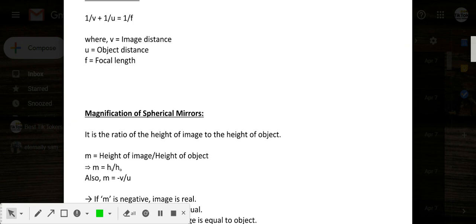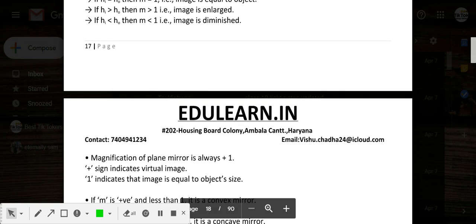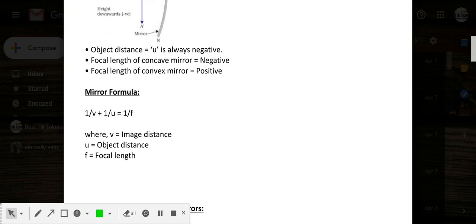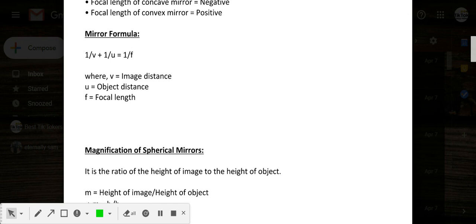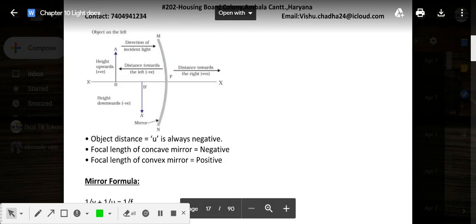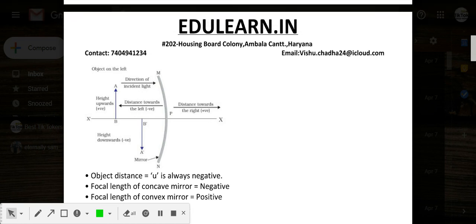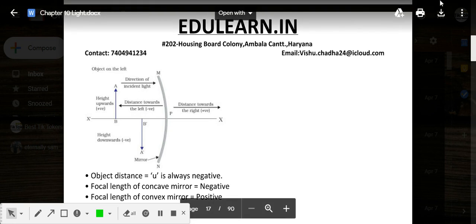Now it's time for a break. In the next video we will cover the mirror formula, magnification of spherical mirrors, and a few more topics. Stay safe, be at home, and help your family. Keep yourself updated with your studies. Have a nice day, thank you, take care.